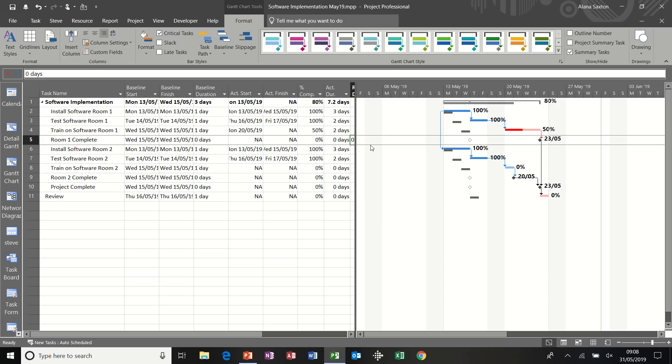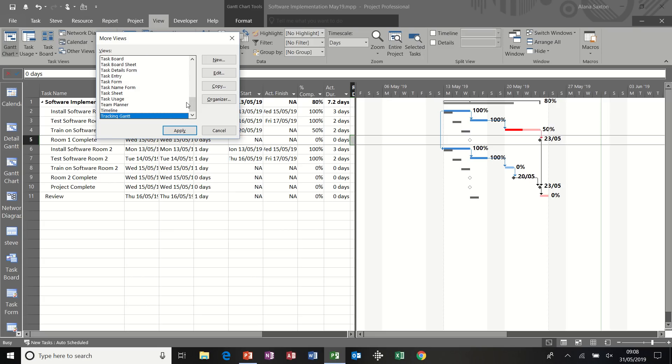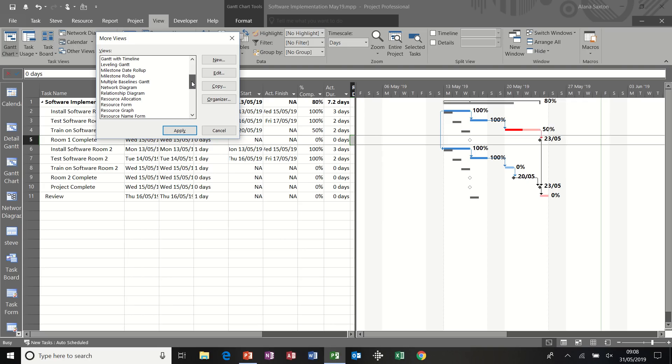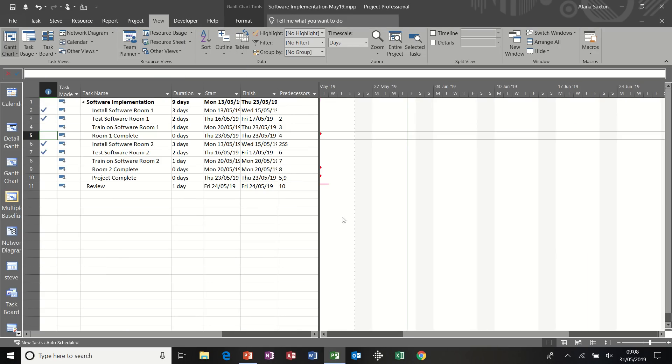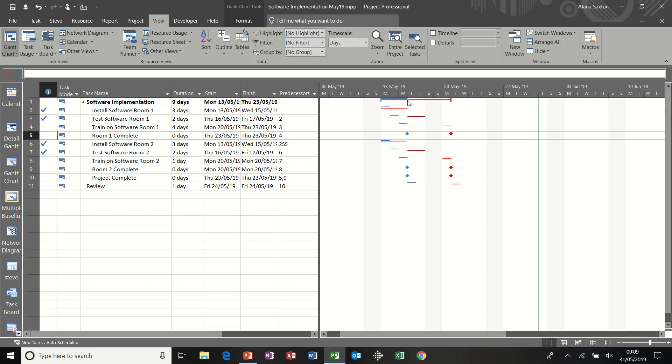Now there's also a Gantt chart that you can look at, which is called multiple baseline Gantt, which I'm just going to show you view other views and then more views. And it's in this list, multiple baseline Gantt. We've only got two. So that shows you the baselines. The reason the lines are so thin is because obviously there could be 11 baselines there, but it's a very good view to see movement across a project. And as all Gantt charts, you can add labels on the end of these if you wish, at the top there maybe. You might want to add what baseline that is. That's baseline one, the red one, and the blue one is the original baseline.